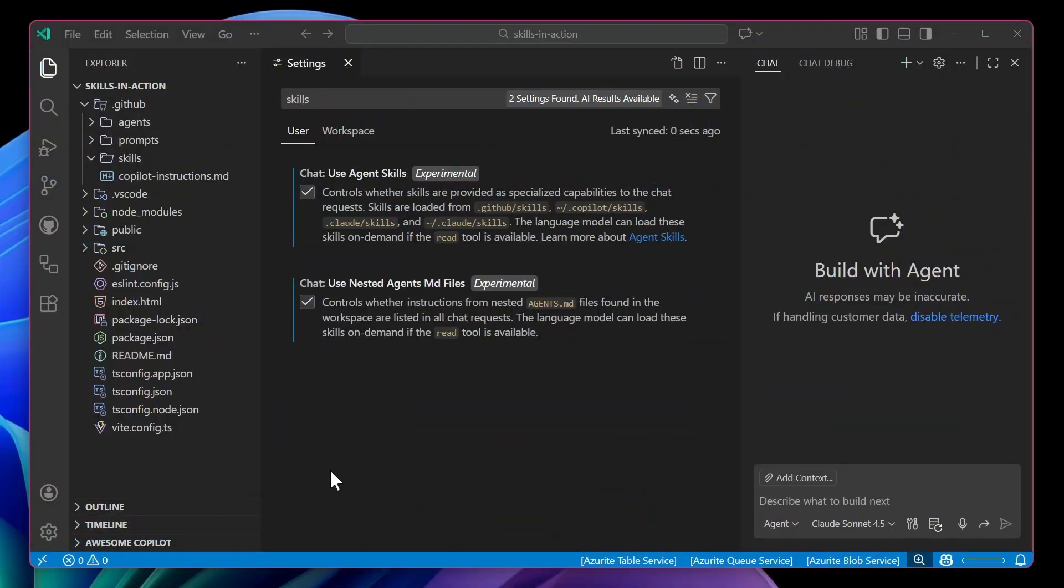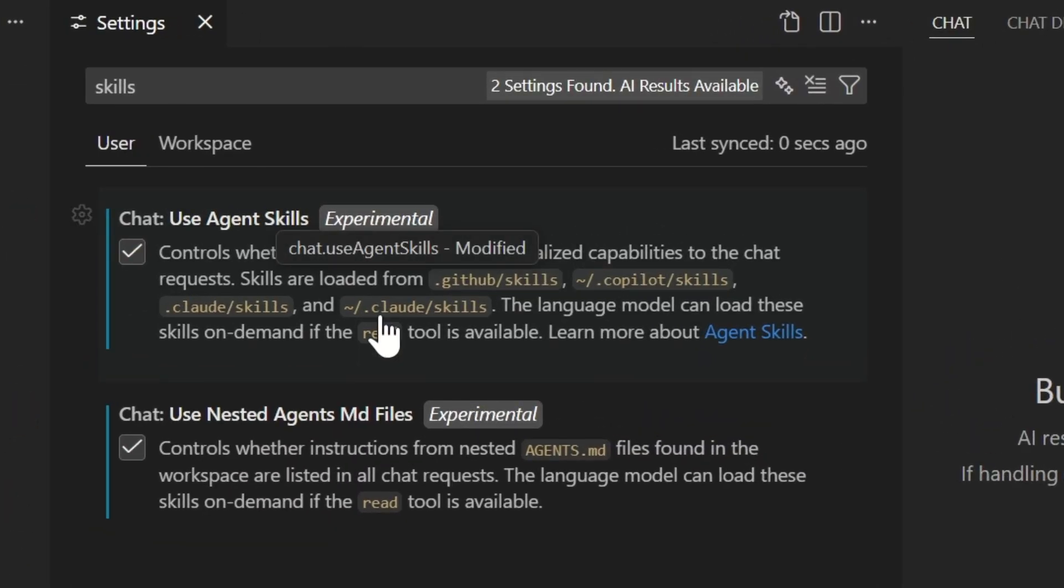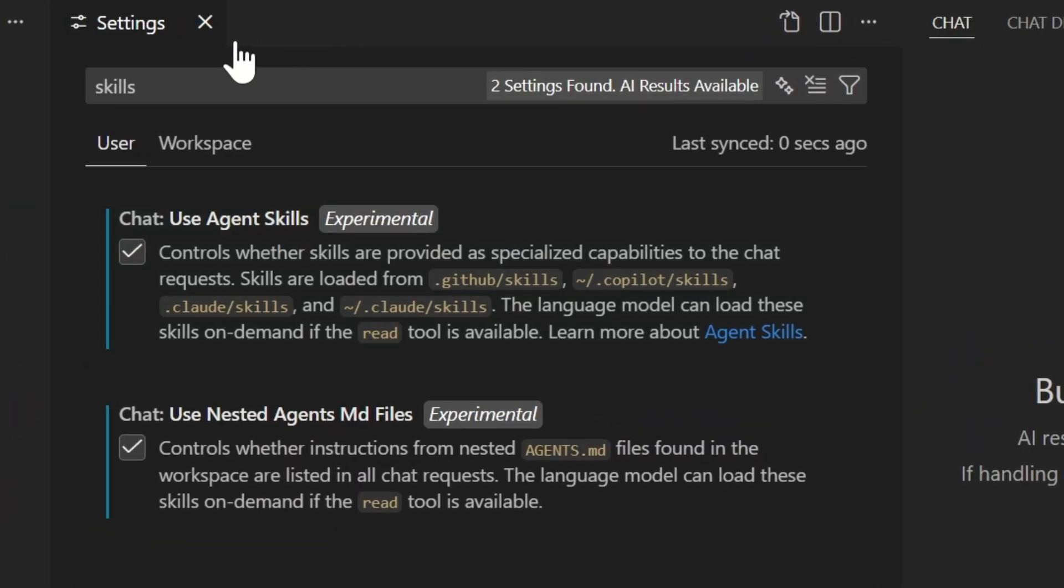So let's take a look at how to build and trigger your first skill inside of VS Code. To get started using skills, head into your settings and enable use agent skills. Once you do, skills and resources can be loaded from several different locations.